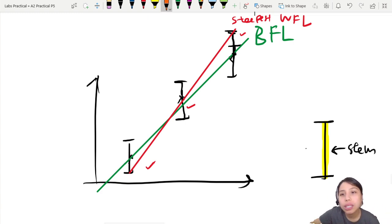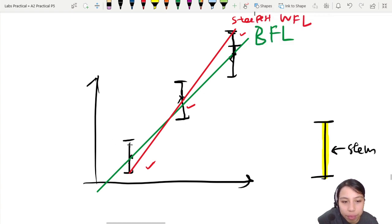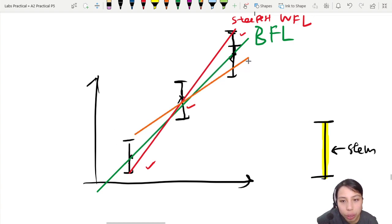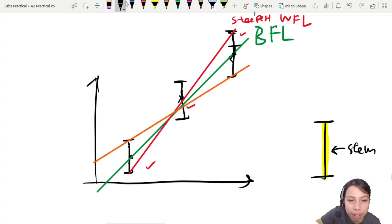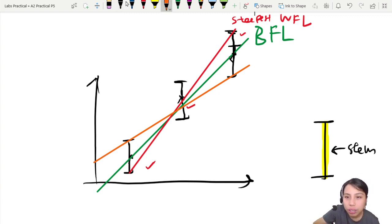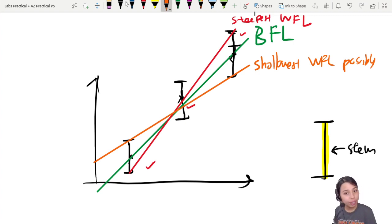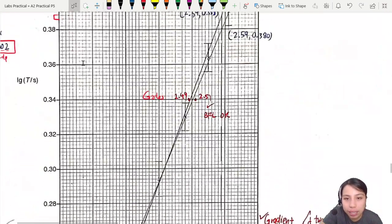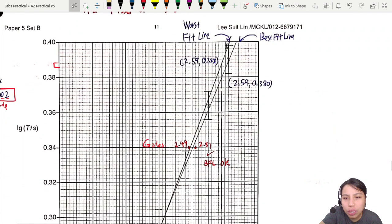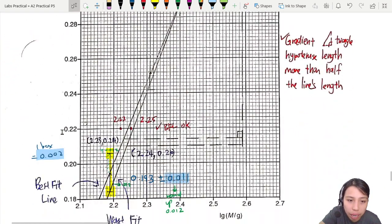For the shallowest worst fit line, start from the top of the first error bar and connect to the lowest possible point of the last. You choose one — steepest or shallowest. Just make sure the line passes through all error bar stems.